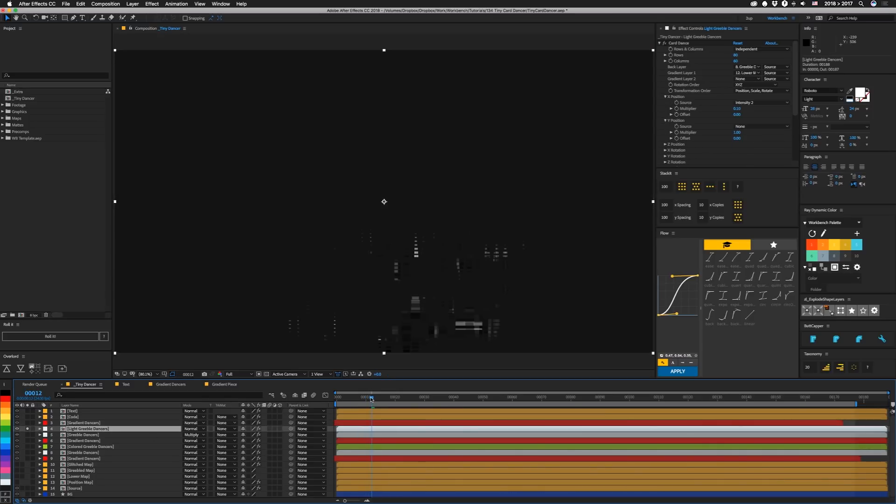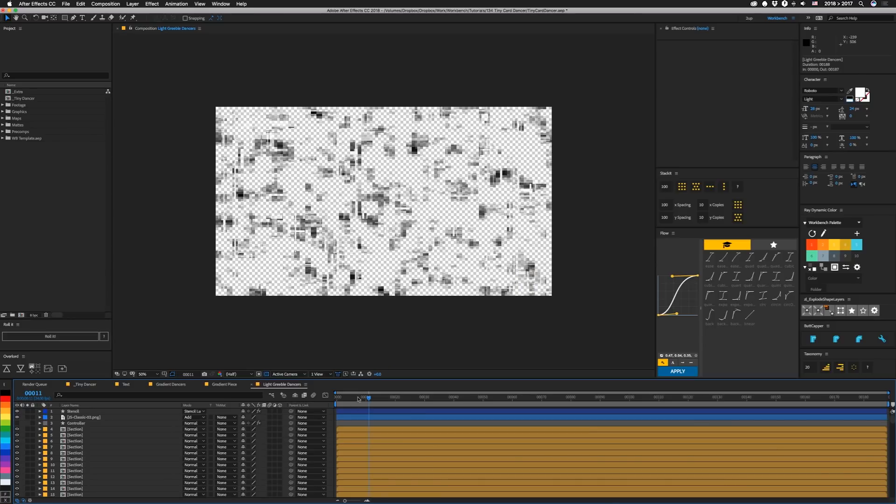So if we go back in here and turn this one off. So this is just a light greeble. So this basically has that same kind of stencil to cut down on the amount of copies that we have. If we go in here, it's just based off another one of these greeble things.